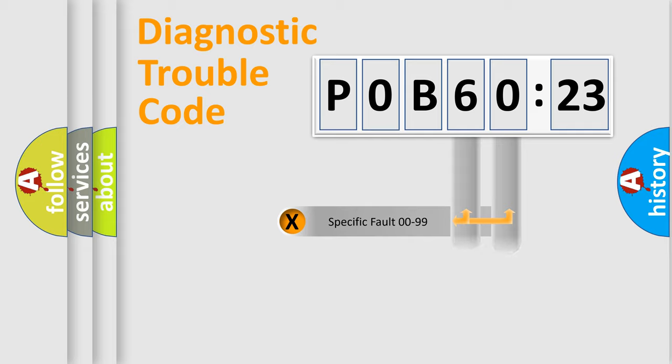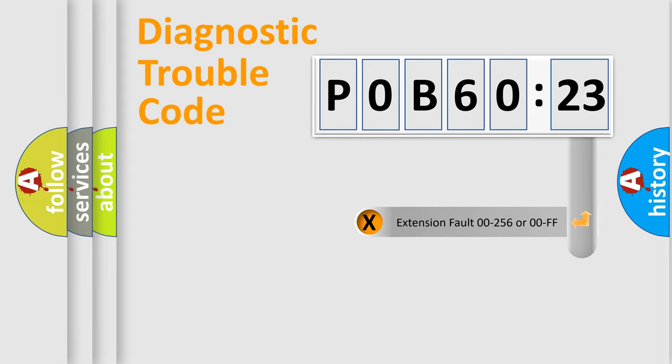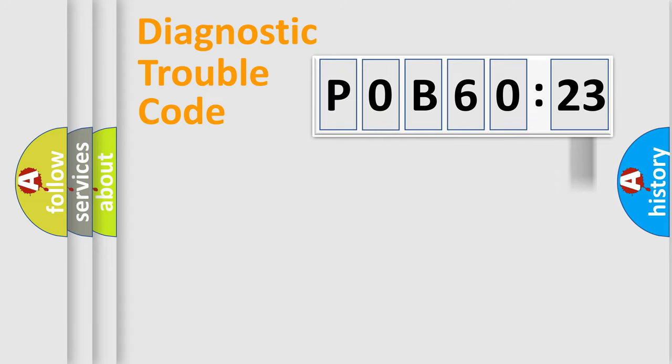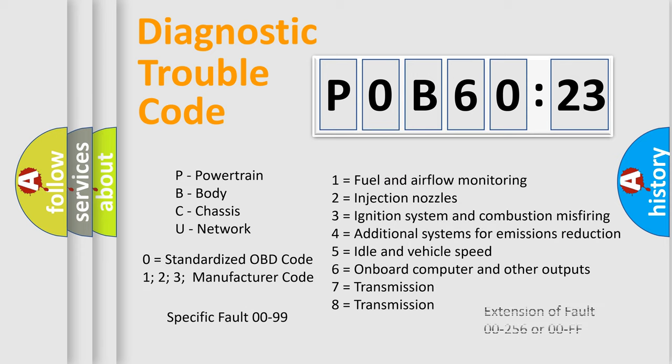Only the last two characters define the specific fault of the group. The add-on to the error code serves to specify the status in more detail, for example, a short to ground. This division is valid only if the second character is zero.